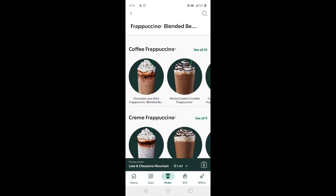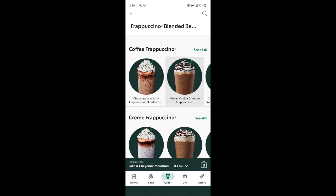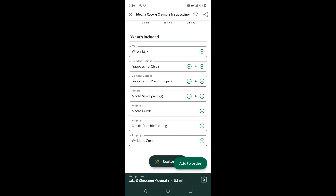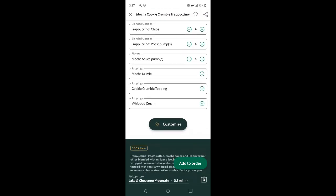So we're going to the app, I'll select a location, go to beverages, select Frappuccinos, then go to the coffee Frappuccino section — you can see all ten of them. We're going with the Mocha Cookie Crumble Frappuccino. Let's do that — I want a Venti.